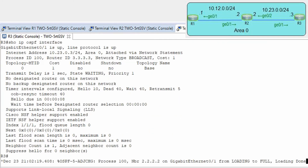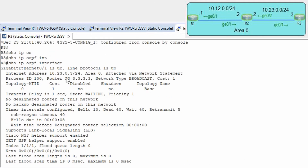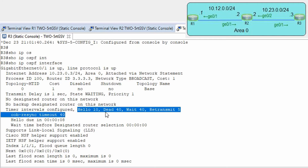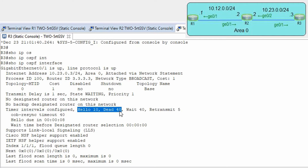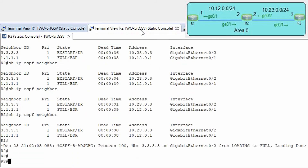As you can see, on interface G0/1 — which is the only OSPF-enabled interface on this router — we have hello timer 10 seconds and dead interval 40 seconds. These are the default values. OK, we have full adjacency.